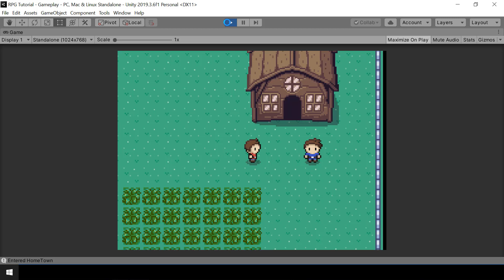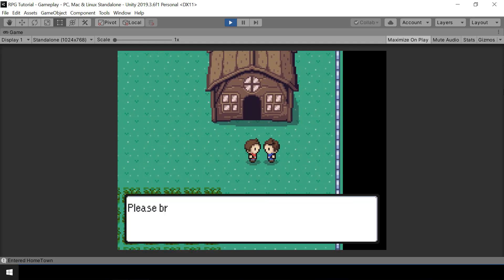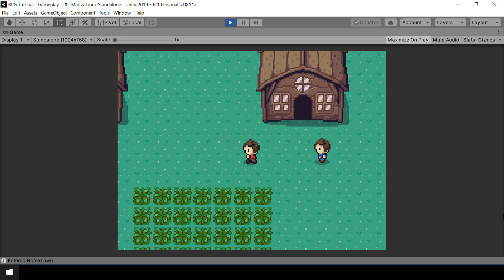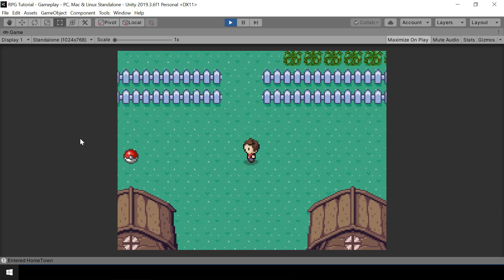Hey everyone, welcome to part 72 of my Pokemon game series in Unity. In this video, we'll look at how to save the quest when we save the game. If we speak to this NPC and start a quest, the quest will be in the started state. When we speak to the NPC again, he'll say the in-progress dialogue of the quest. And when we start this quest, it will also spawn a pickup. So when we save the game, we should save all these states.